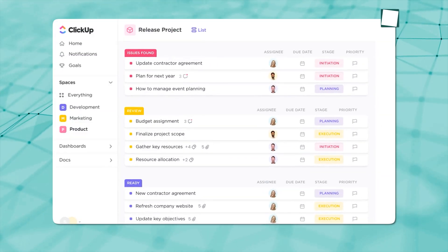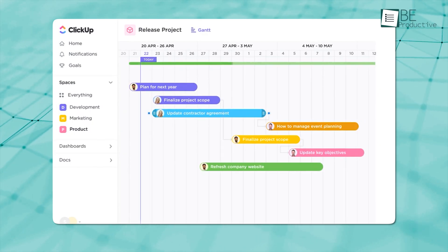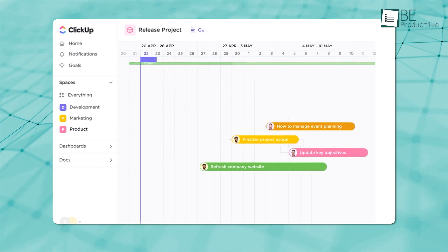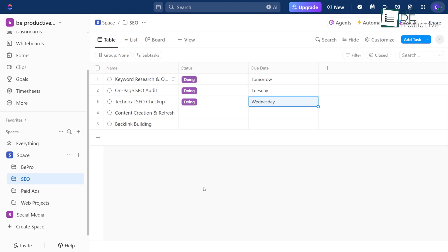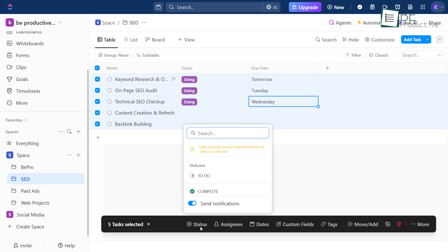ClickUp gives you multiple ways to look at your work, and each one serves a real purpose. Start with Table View. This one's great for editing several tasks at once or organizing details in columns you can sort and filter.